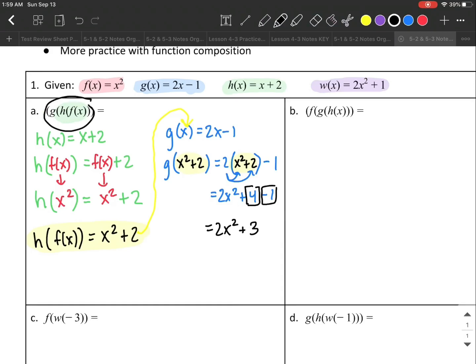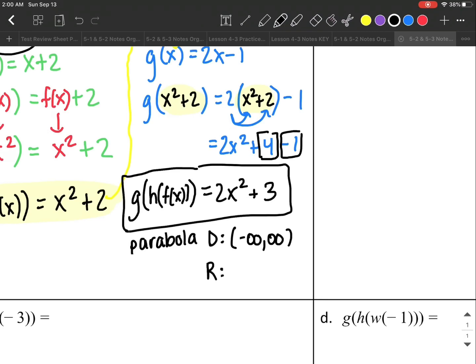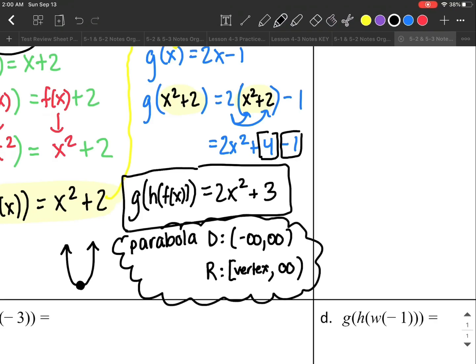So g of h of f of x equals 2x² + 3. That is my final answer. Since I see x squared, I know this is a parabola. The domain has no restrictions, so it's negative infinity to positive infinity. Since there's a positive coefficient on x², it's an upward parabola, so the range goes from the vertex — which is included, so I use a bracket — up to positive infinity.